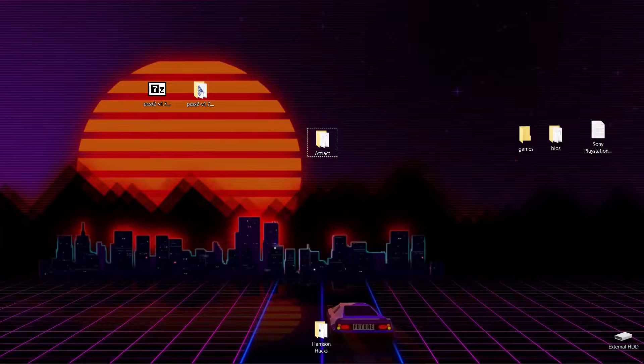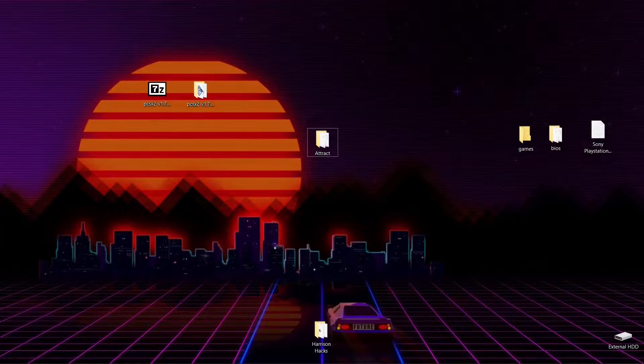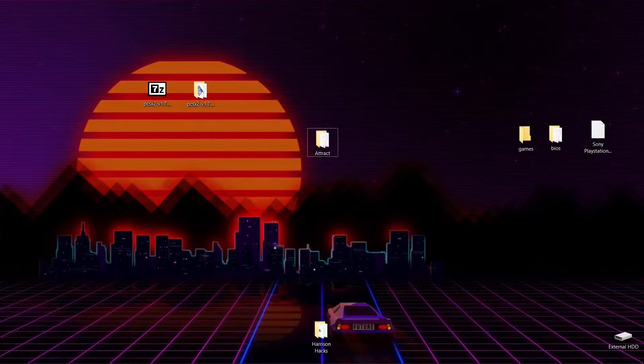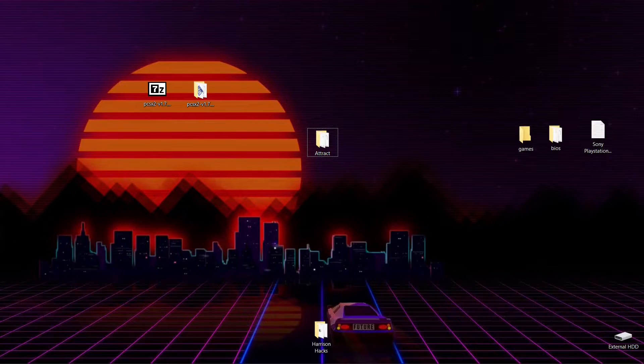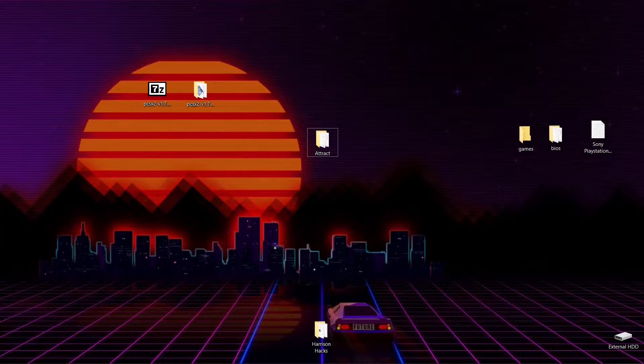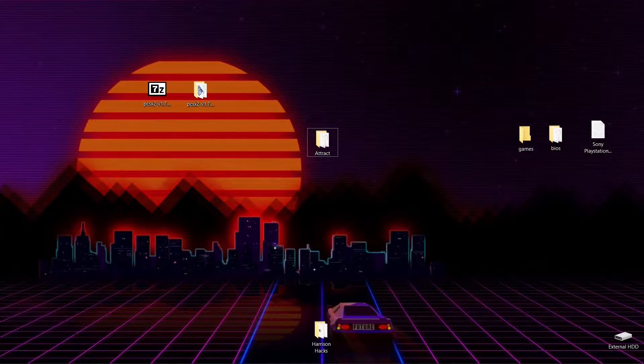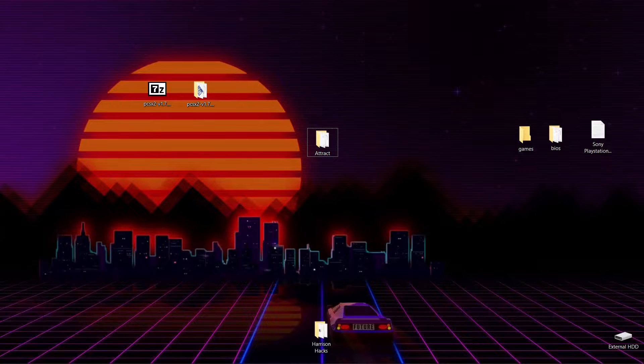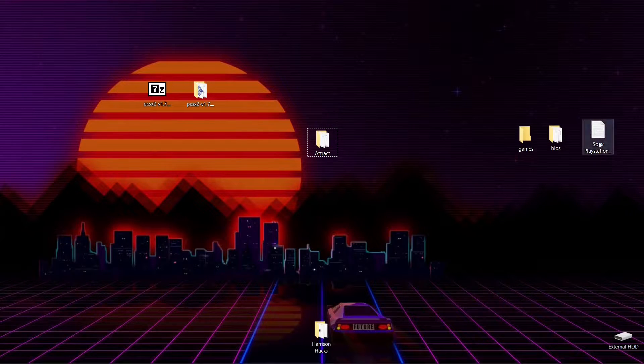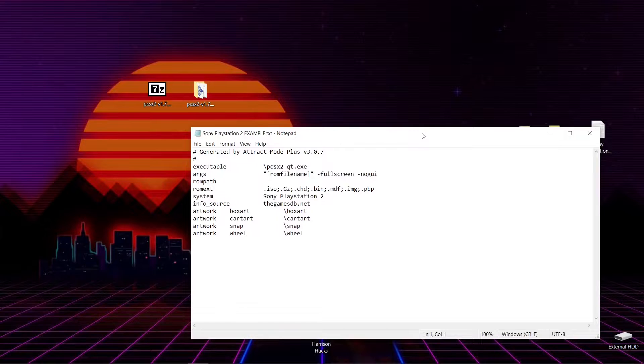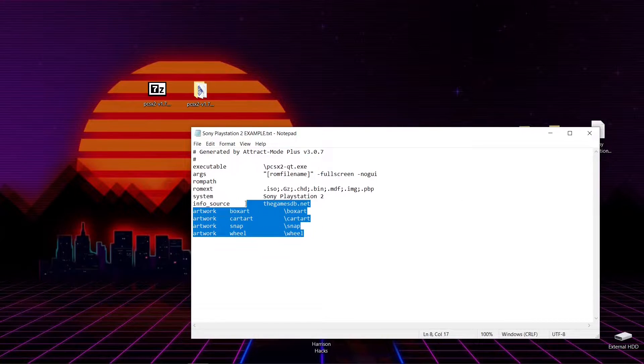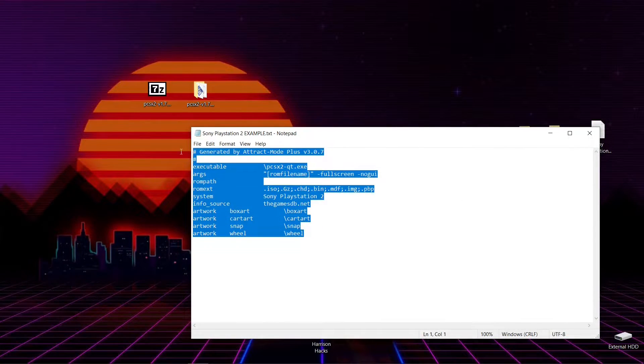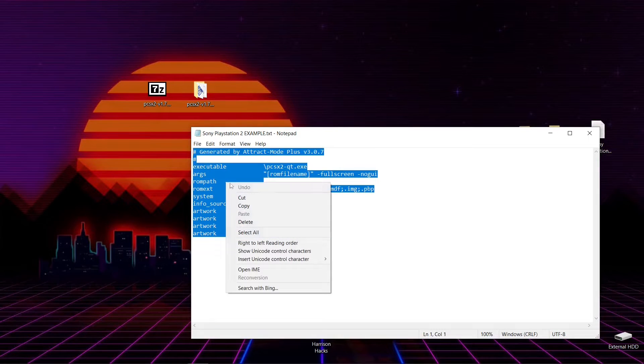Hey everybody, Harrison Hacks here. Let's go ahead and get our PCSX2 working in our Attract Mode front end. So if you go to the link in the description, you're going to see a bunch of text there. We're going to highlight all of it, right click, and copy.